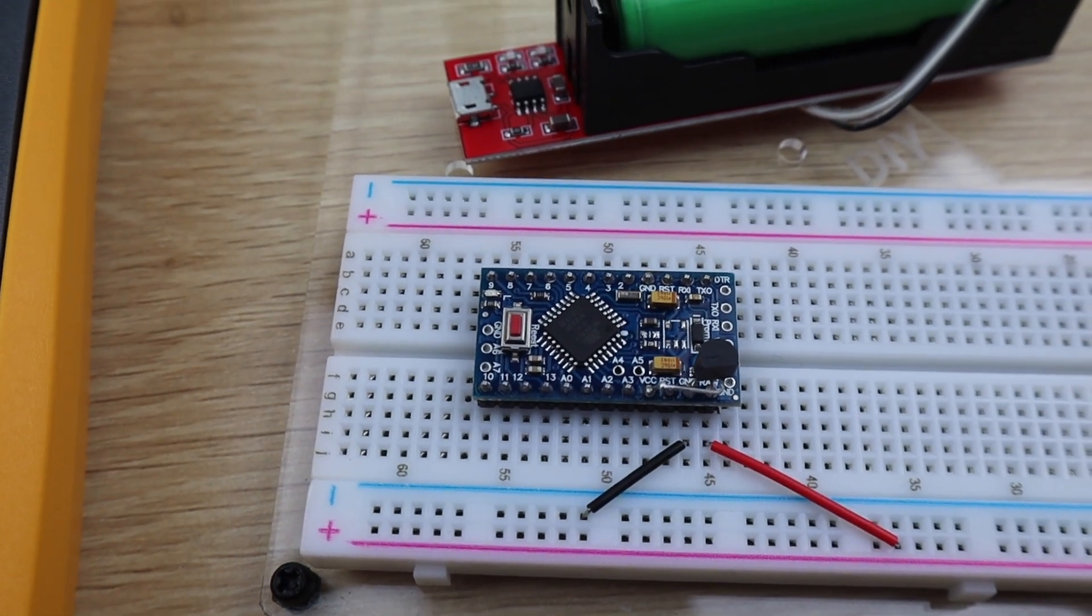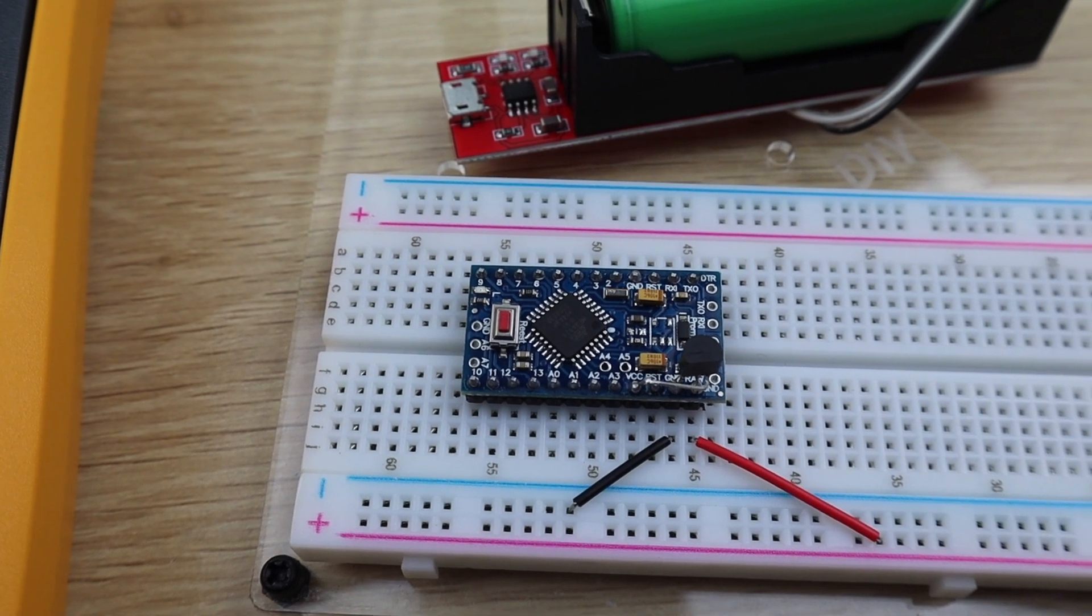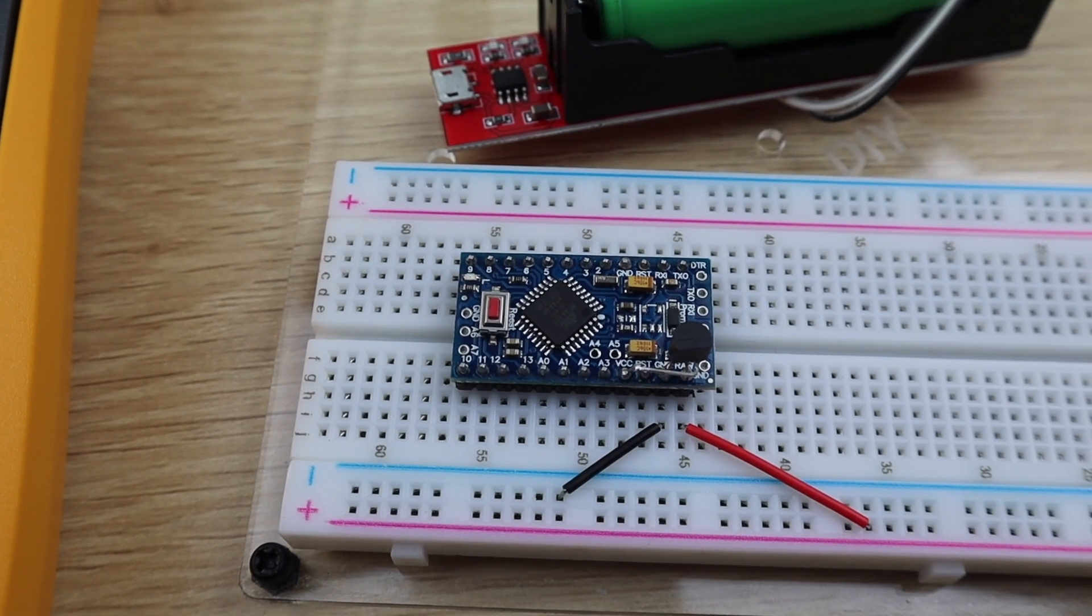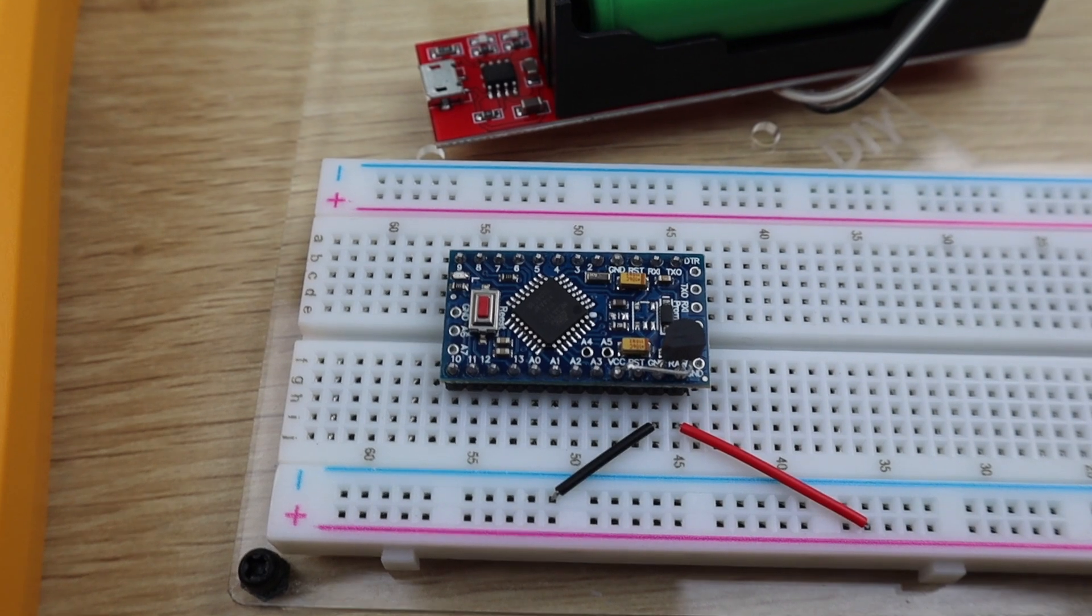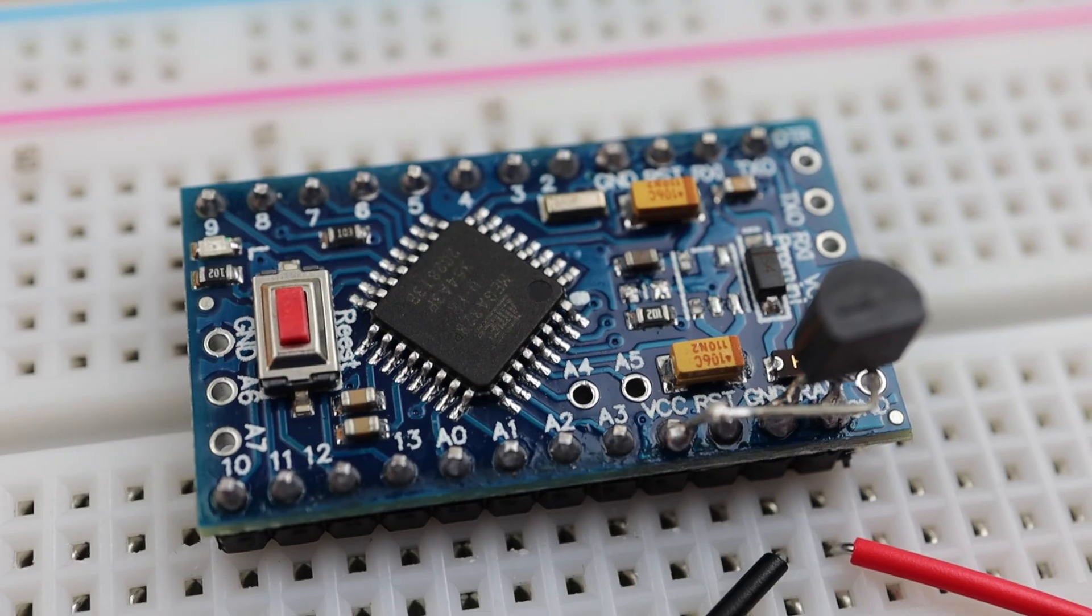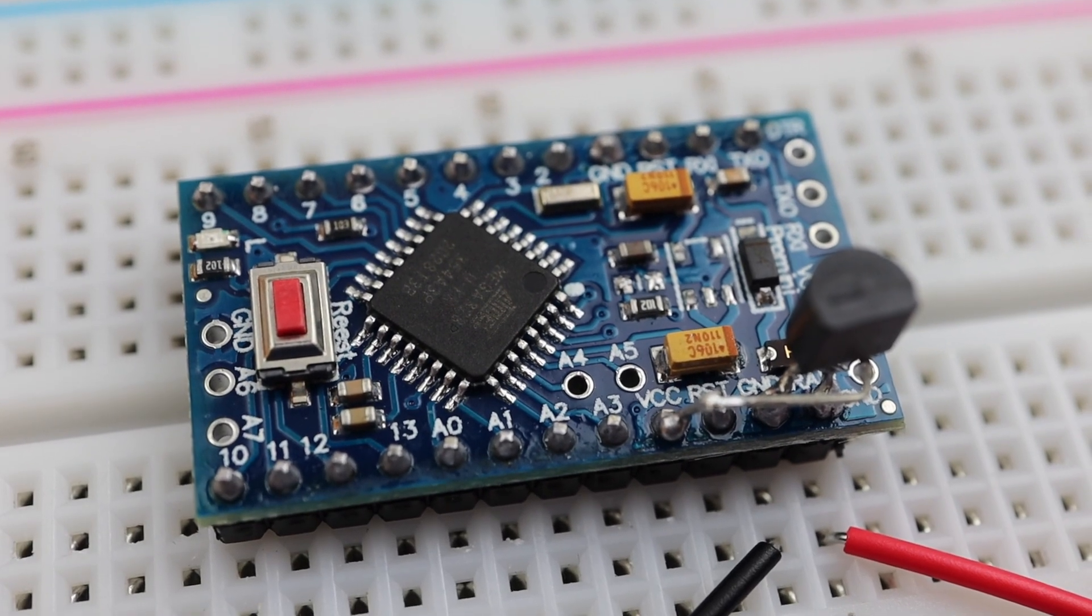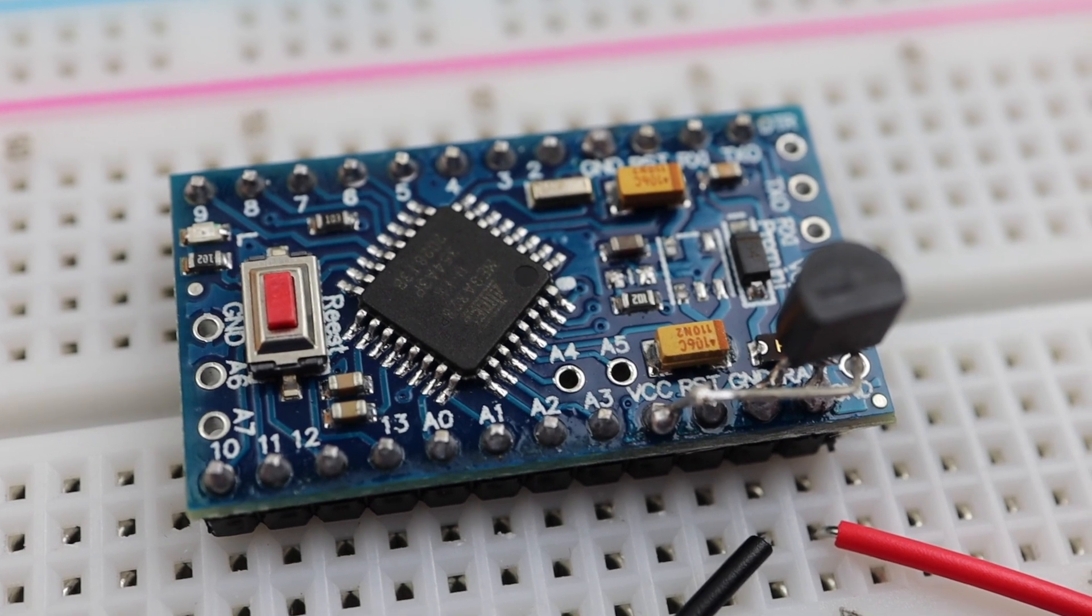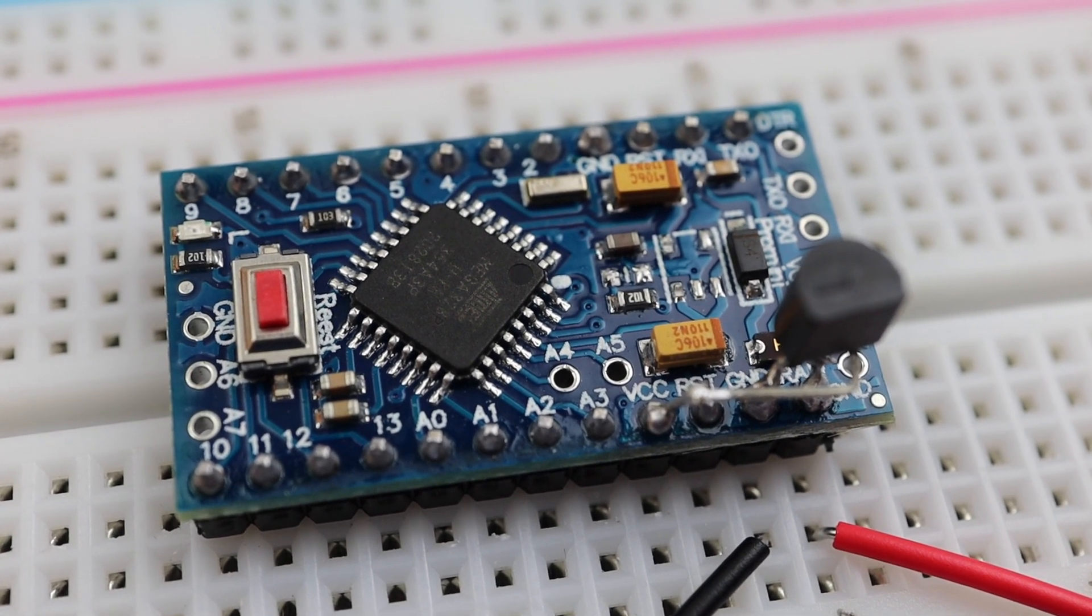So we've now got an Arduino which still has a regulated power supply and uses 600 times less power than the original Pro Mini, which means that this Arduino would run for almost two years on a battery which would have only powered the original Pro Mini for a day. And it's still running the same blink operation as the original.